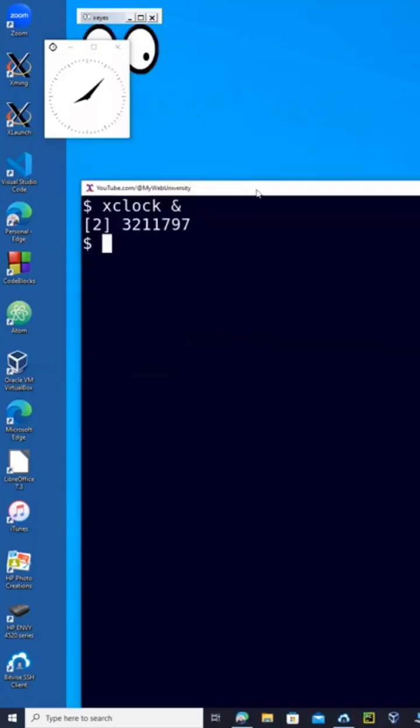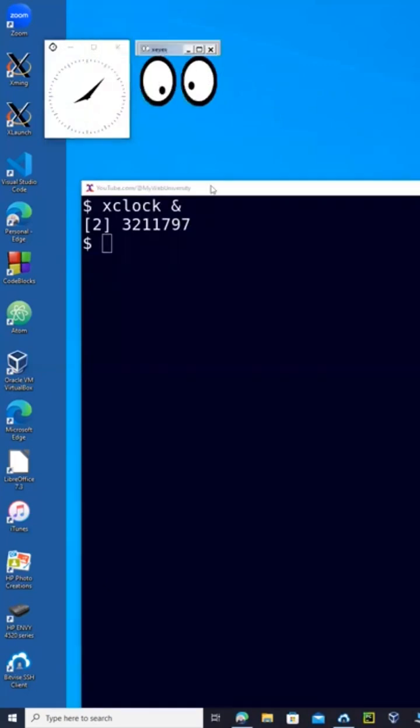And then move this one to the side here and leave that one over there.